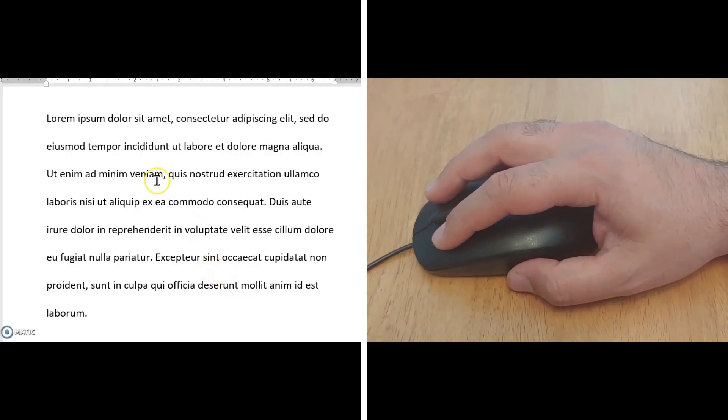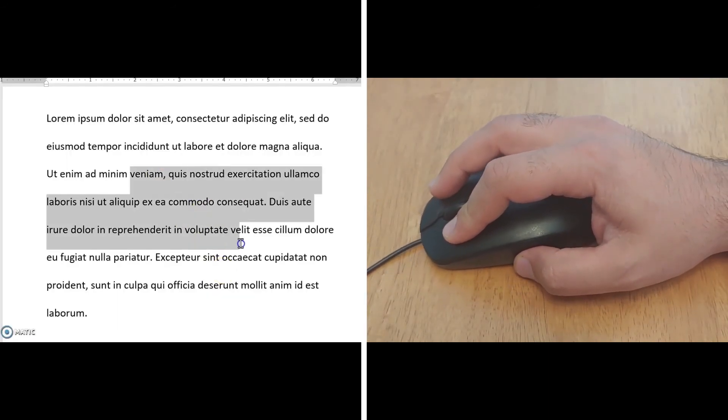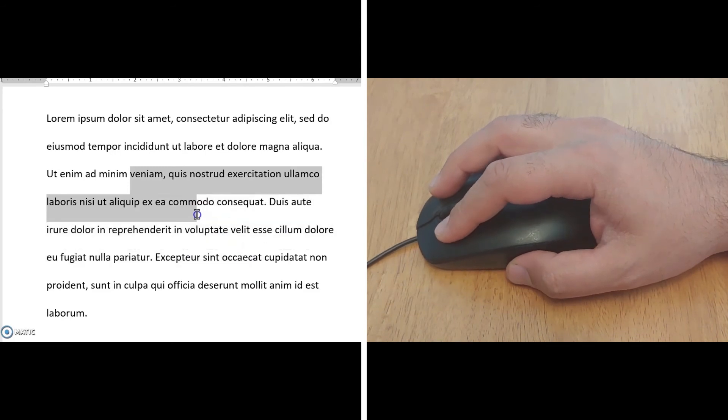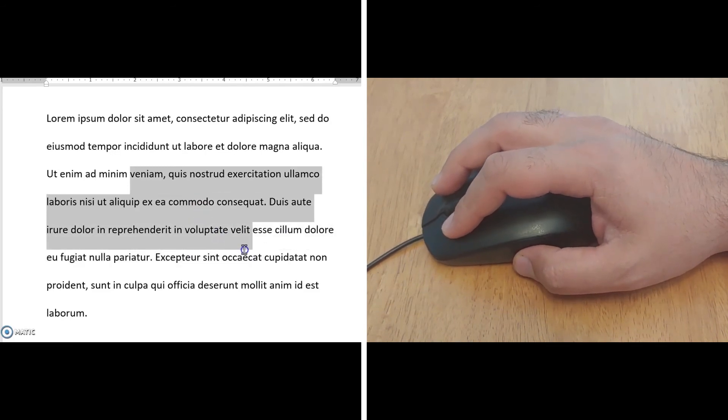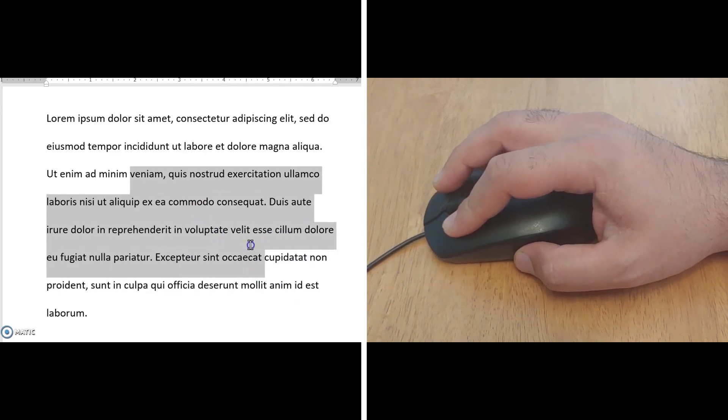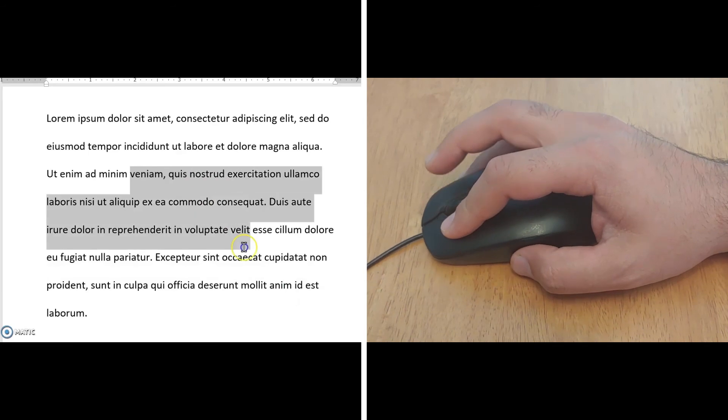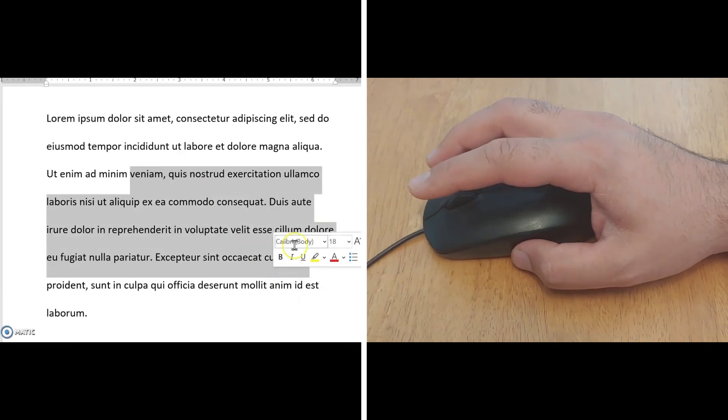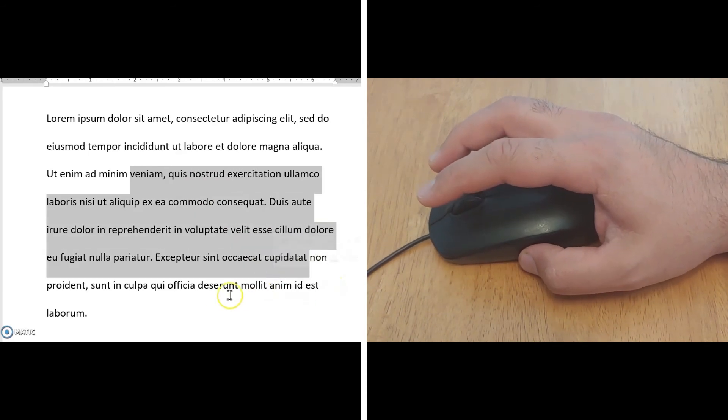This same function of click and drag while holding the button can be used to highlight words of a document. Just don't forget to let go of the button when you're done highlighting.